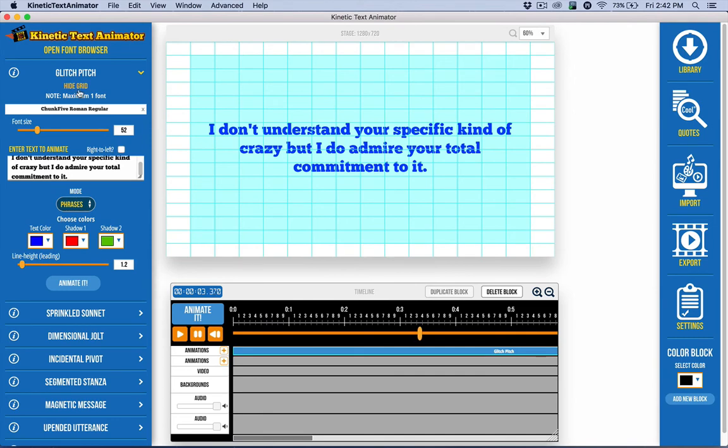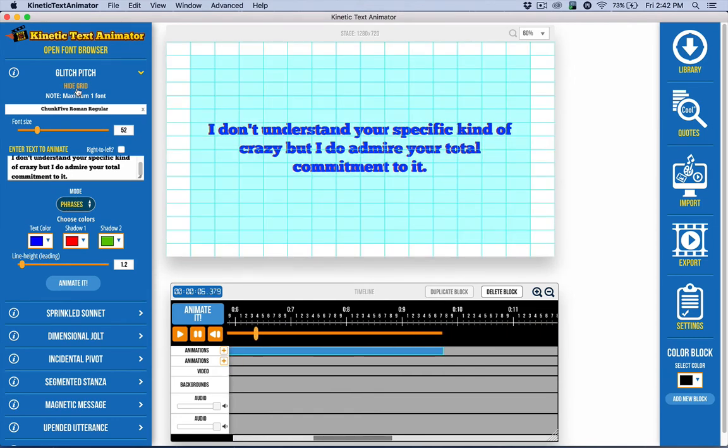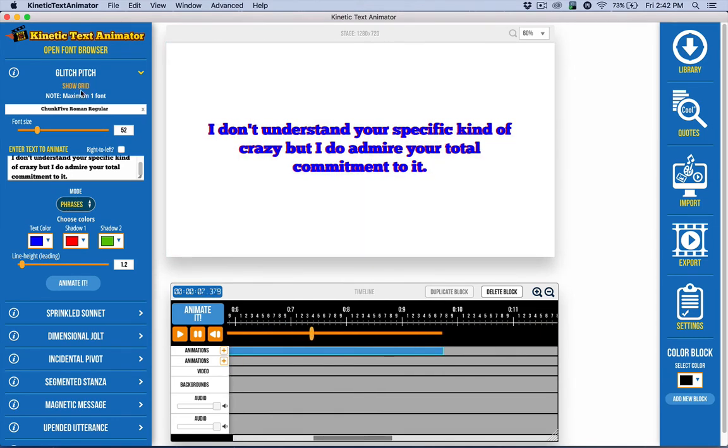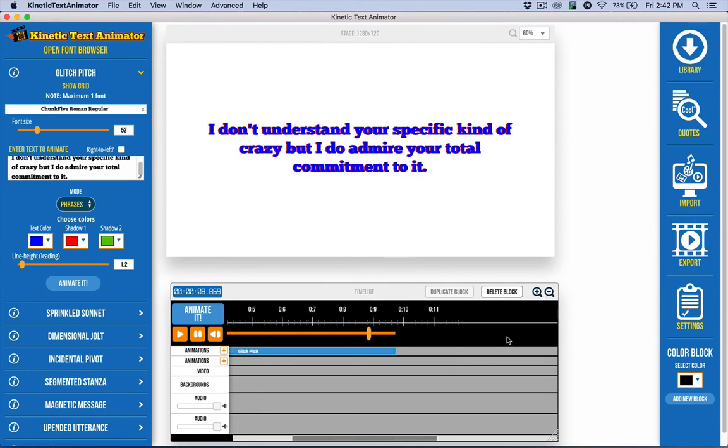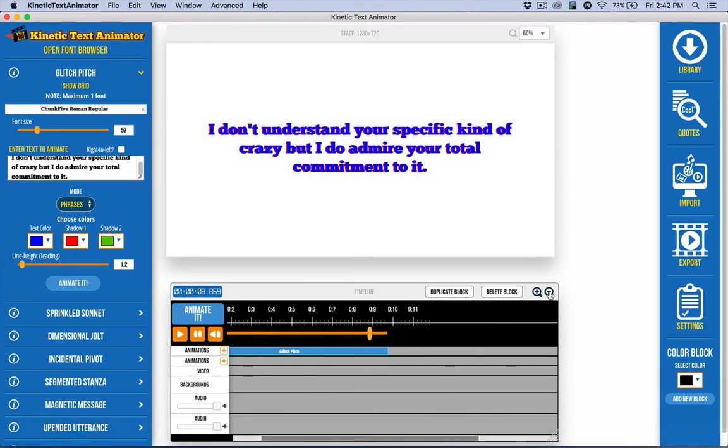I can toggle the grid off by command G or control G as well. And let's zoom out here and we'll finish this video talking about what I can do with this on the timeline. Now I have just this one block here right now.